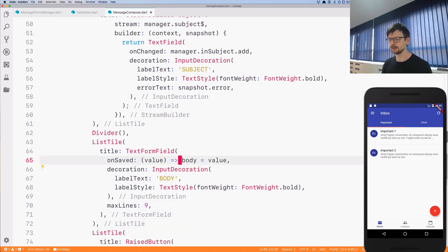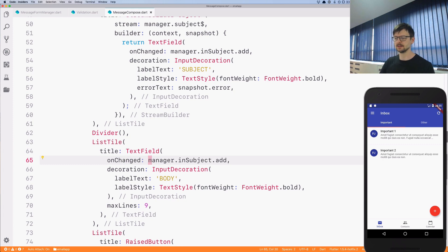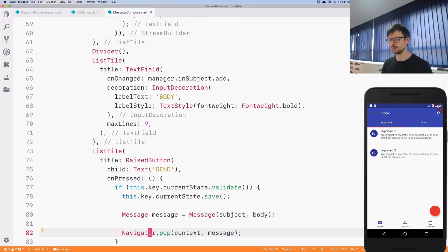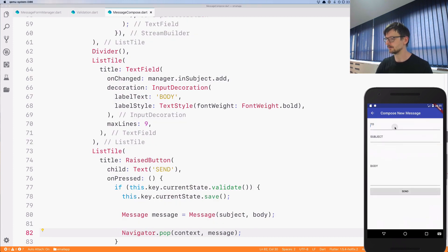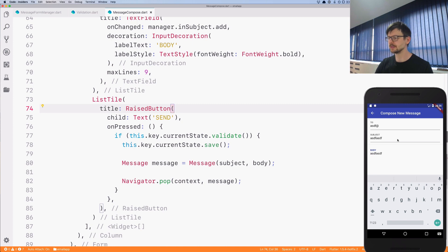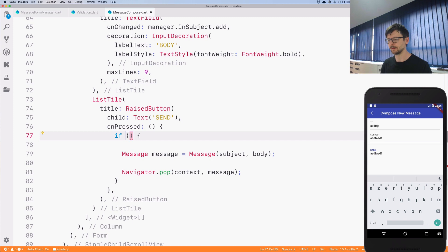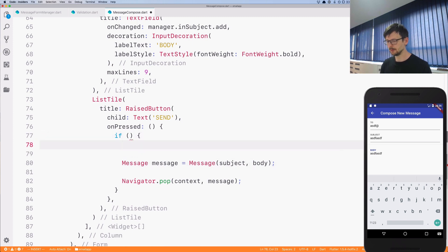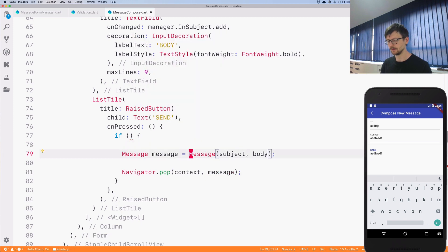For the body it's a particular case — we don't need to wrap it with a StreamBuilder because we don't need to listen for changes. We can just pass the data typed into the body through the sink directly to the BehaviorSubject, so there's no need to wrap it. Let's see if it works: if I type, the error is there. With less than four characters or zero it works as expected, and with the message as well.